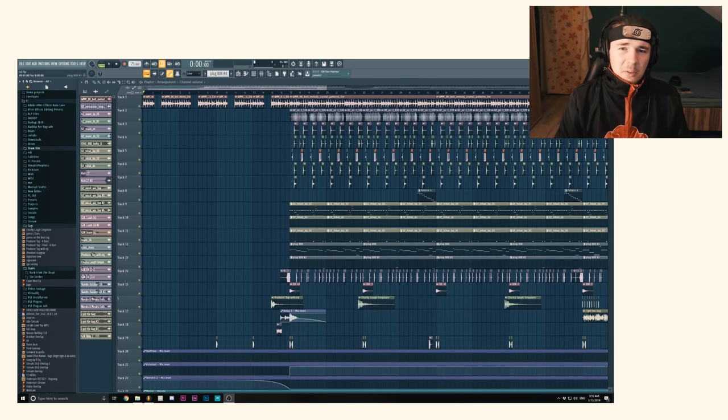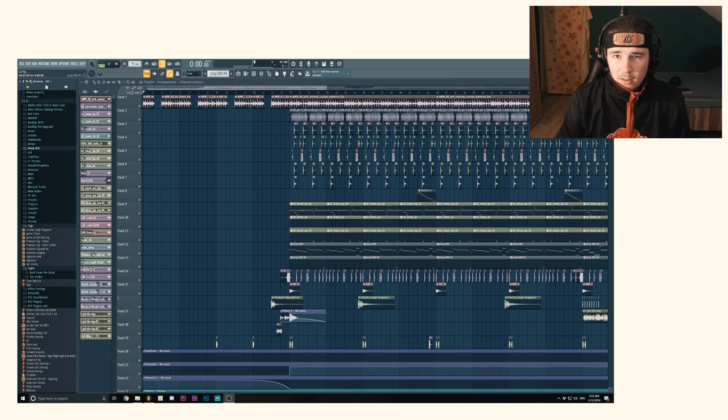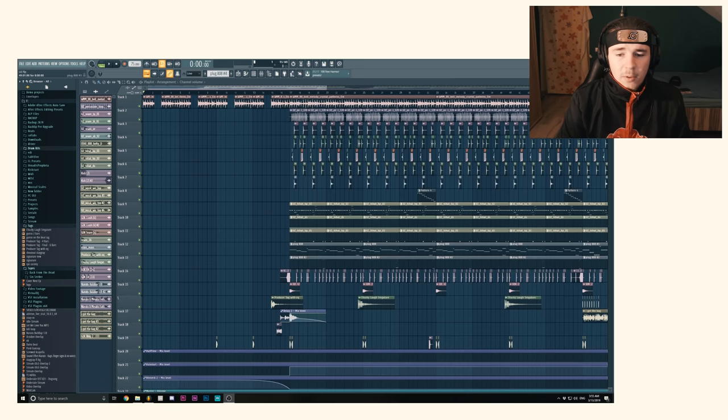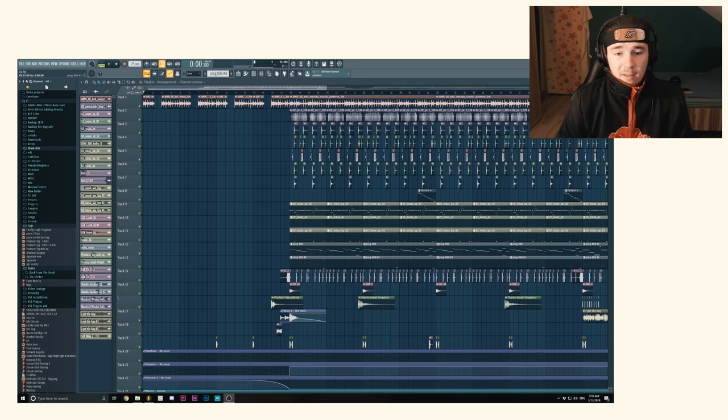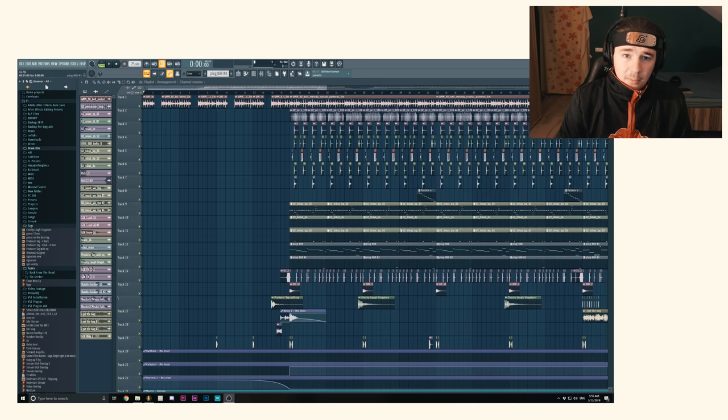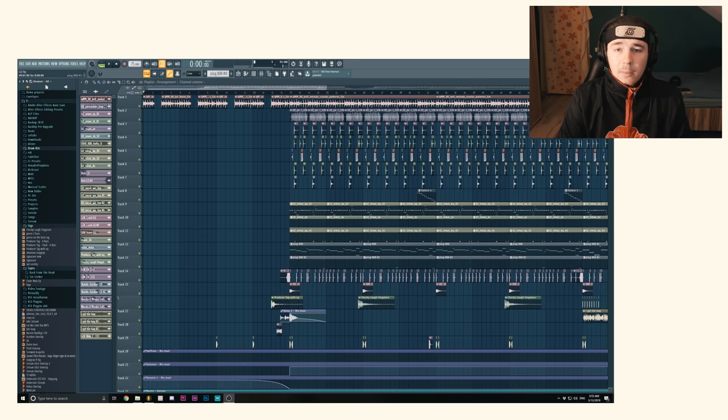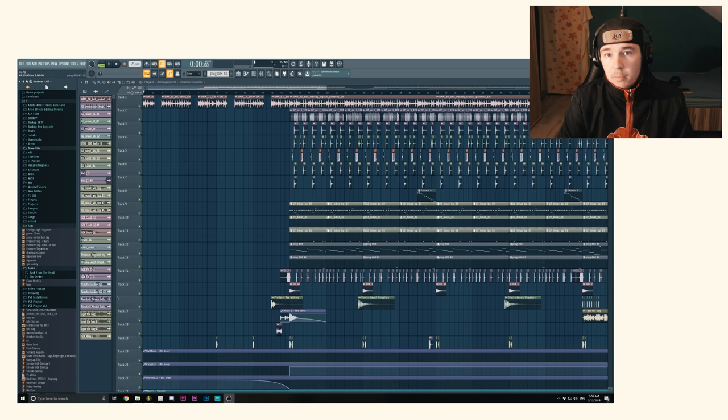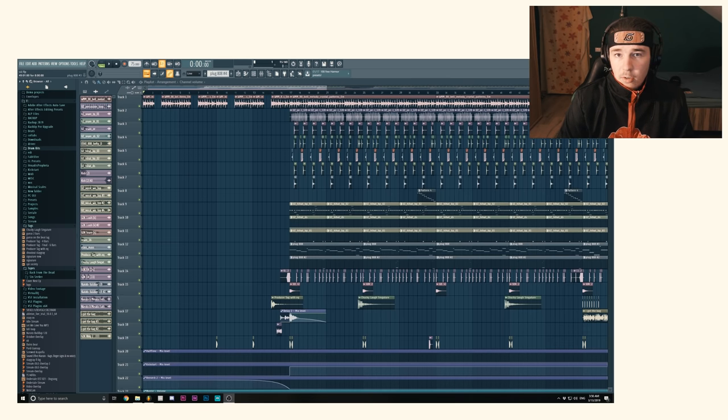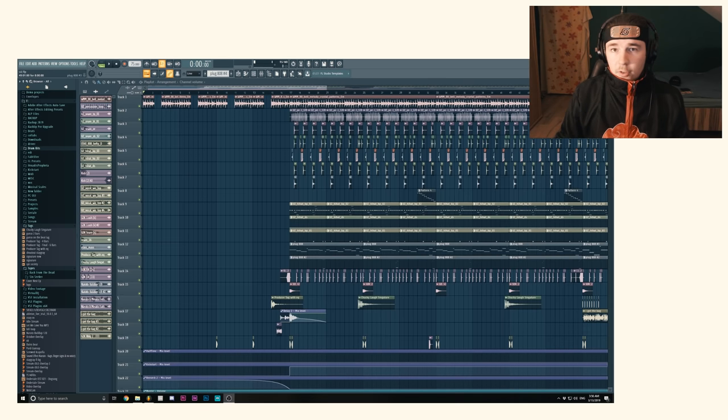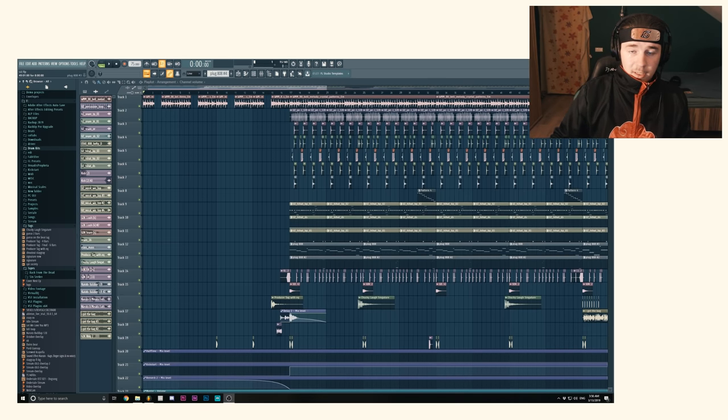Now you might be asking yourself, why would I do this? Why would I automate the tempo? Well, it's something that you might find yourself doing sometimes depending on the beat, depending on the song. Maybe you want to do some funky switch up, maybe you want to do some variations in the track. Today I'll show you guys an example.